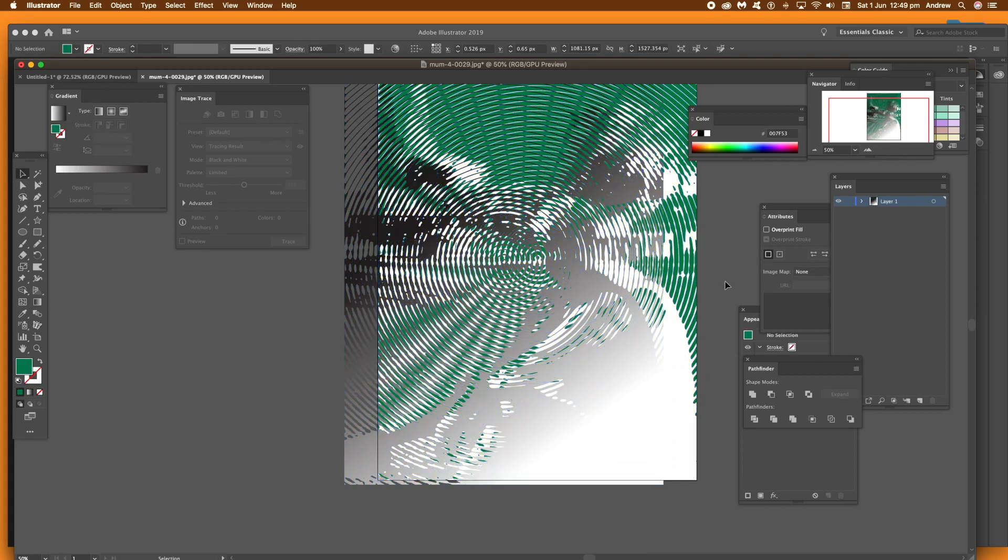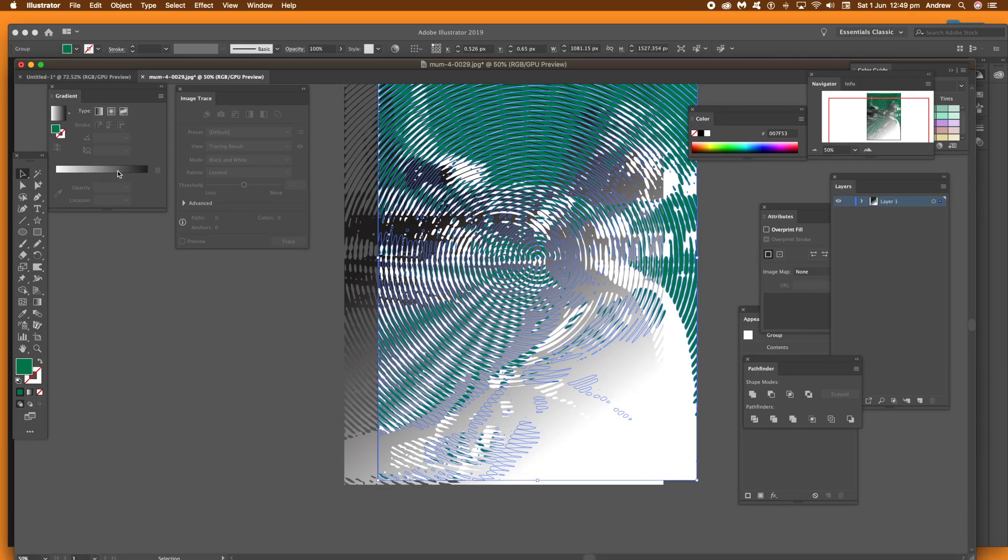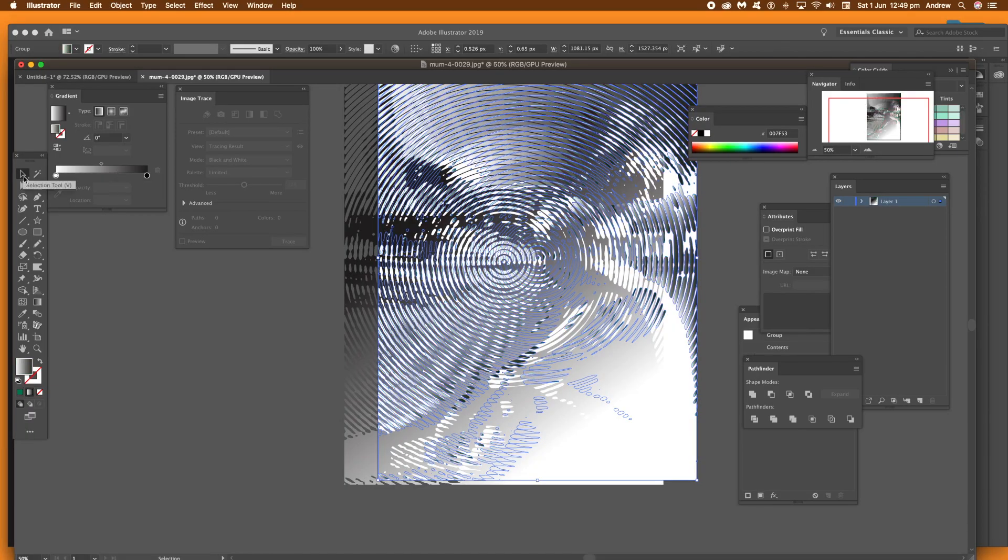And you can also do that for the other path as well. So you can just slightly shift it aside and select that path and add a gradient to that. Just using the same approach. So both now are filled with gradients.